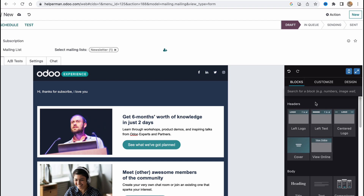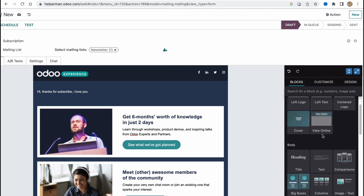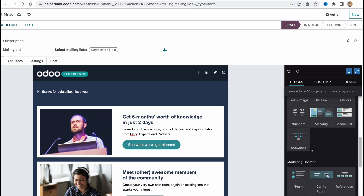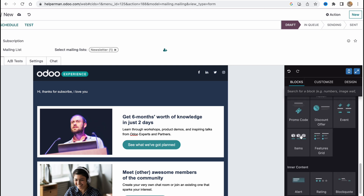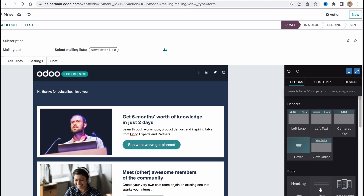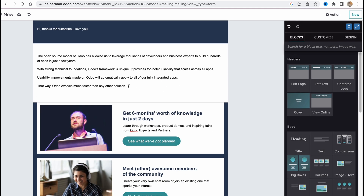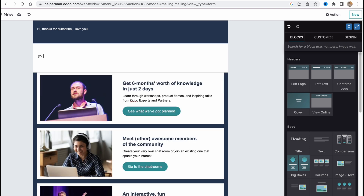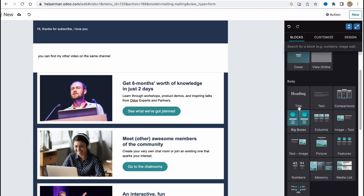We can also add new blocks. If we click somewhere outside the template on the right side, we can find different block templates to use for our mail body. We can simply drag and drop them in. For example, let's find a simple text block, drag and drop it in, delete the placeholder text, and write something like 'You can find my other videos on the same channel'.